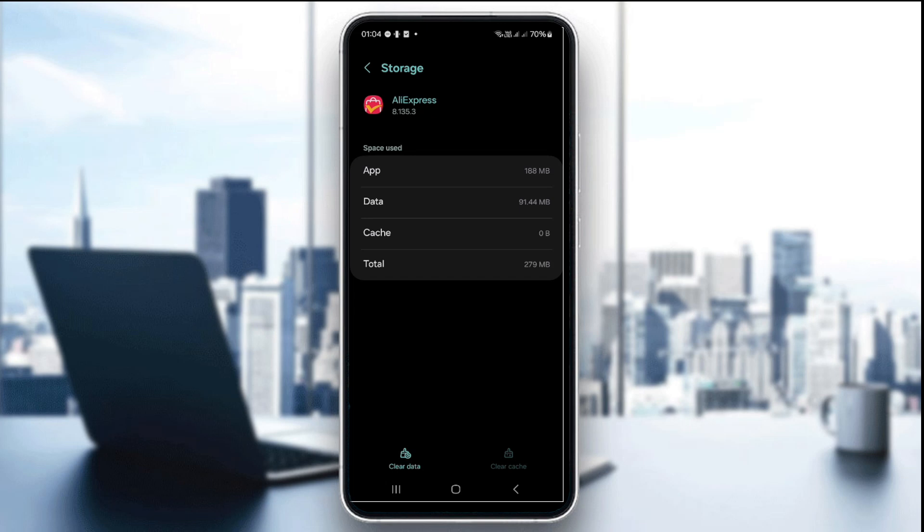The fourth step is to sign out and back in. In the app, go to settings, then sign out, and then log back in again with your Amazon account.